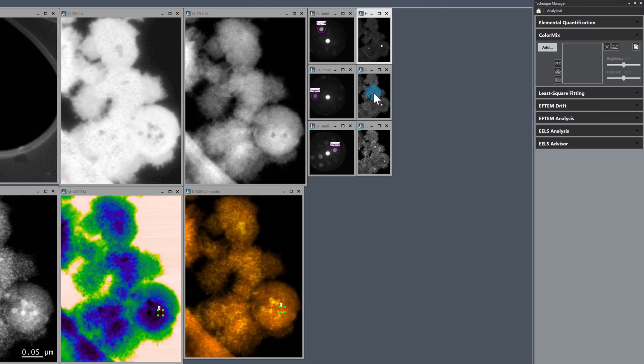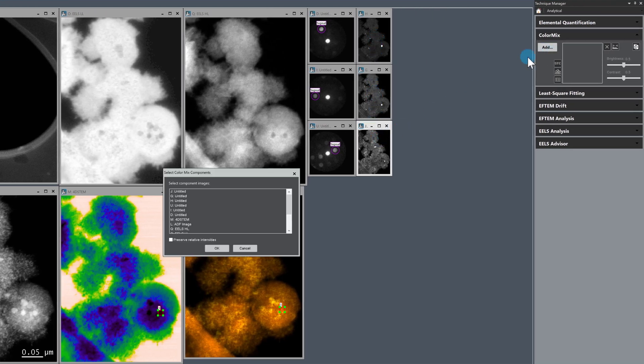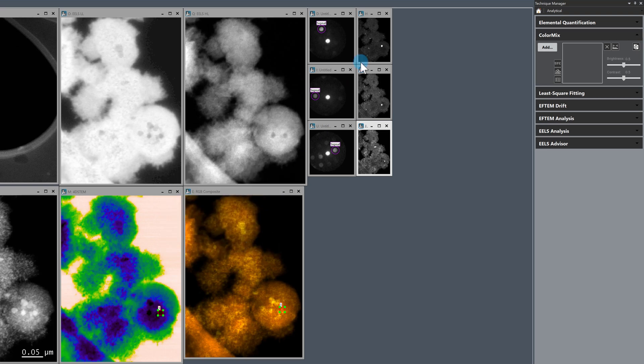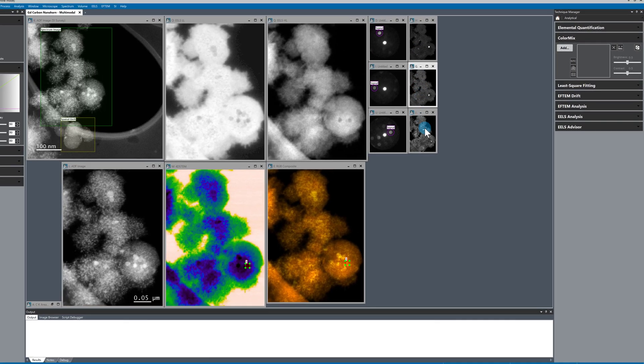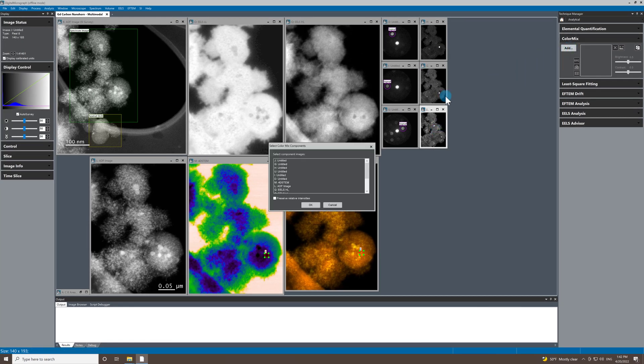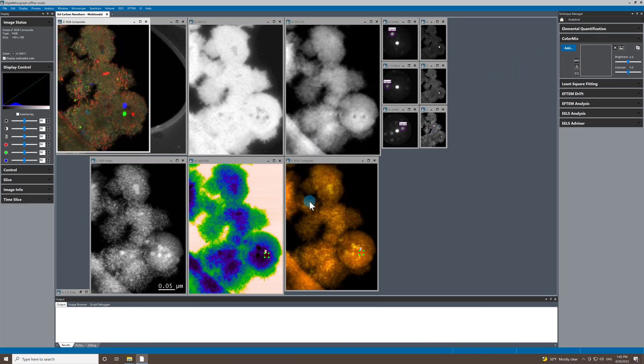So top, middle, bottom. Let's do this one, this one, this one, add, and then go. There we go.